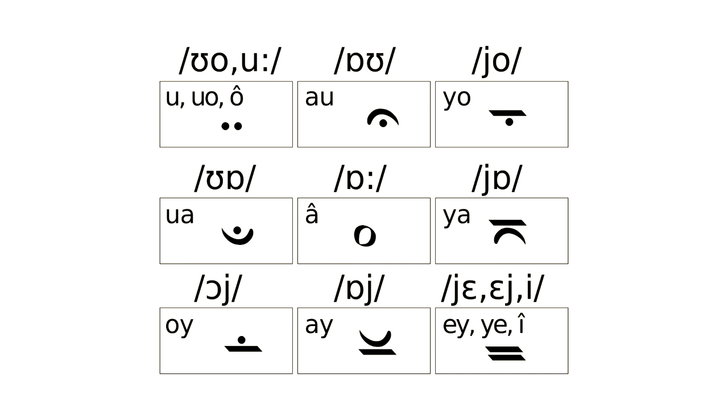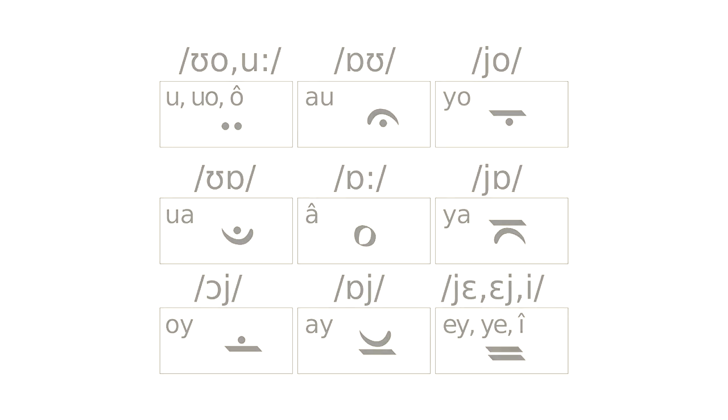That makes twelve vowels total, thirteen counting the schwa. But even more so than with the consonants, the reader need only learn three basic shapes to get the gist of the rest. And as mentioned before, the schwa only exists for clarity. Both monophthongs and diphthongs are free of orientation, meaning their basic shapes can be rotated freely, and still mean the same thing. This is partly for aesthetic reasons, and partly to make it easier to write by hand. Just remember the direction of reading when writing diphthongs.